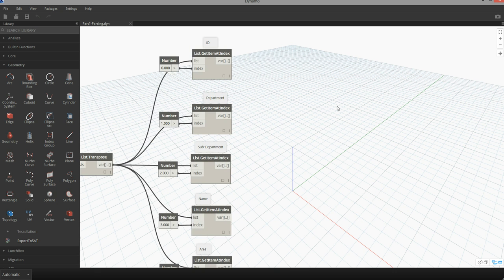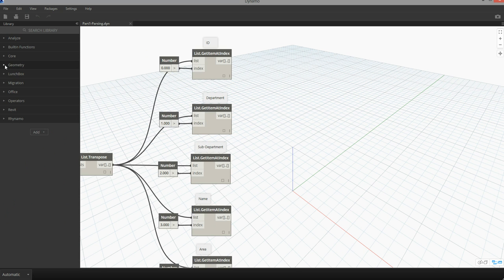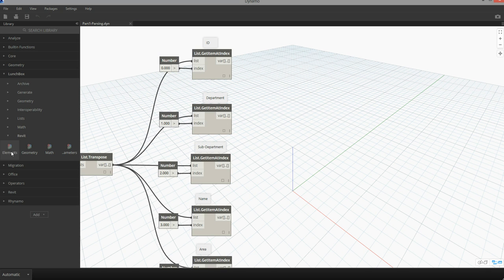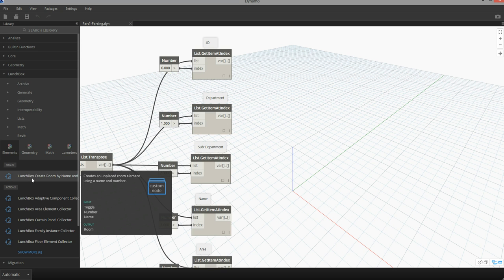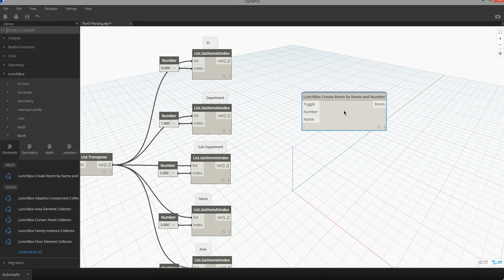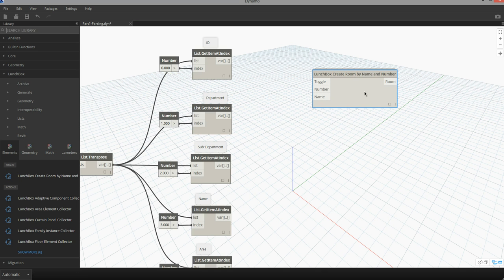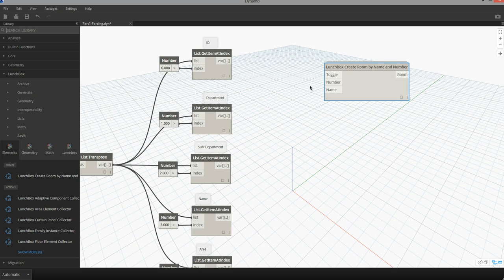The node that I want to use to create my spaces can be found in the Lunchbox package. If I expand Lunchbox and then expand the Revit category, you'll see a set of element components. At the top of the list is the 'Create Room by Name and Number' node. The create room by name and number node allows me to use a list of information coming in from places like Excel to create and populate a space list inside of Revit. The first input is a toggle — an on and off switch that tells this component to calculate and create spaces.